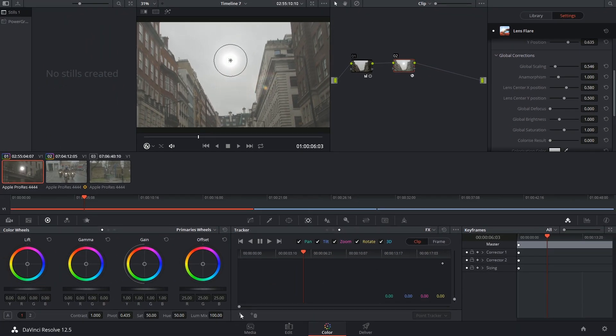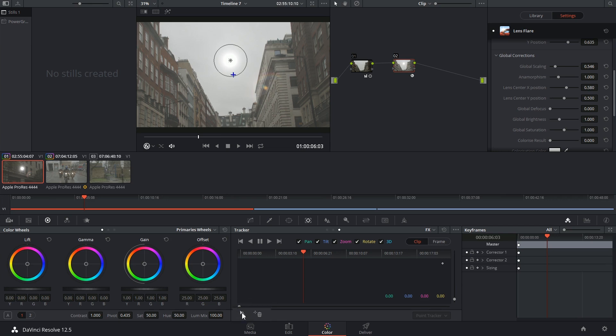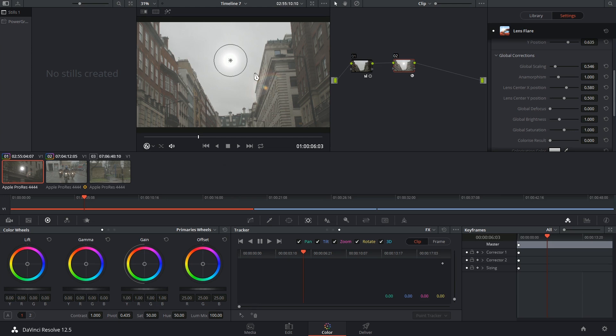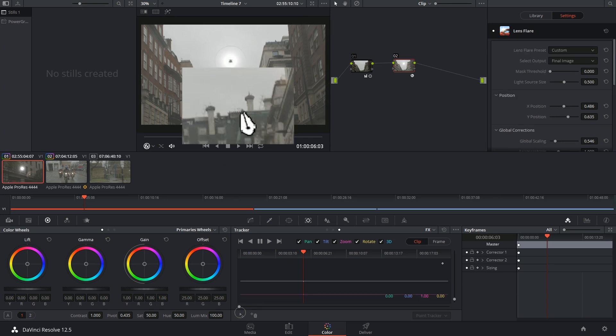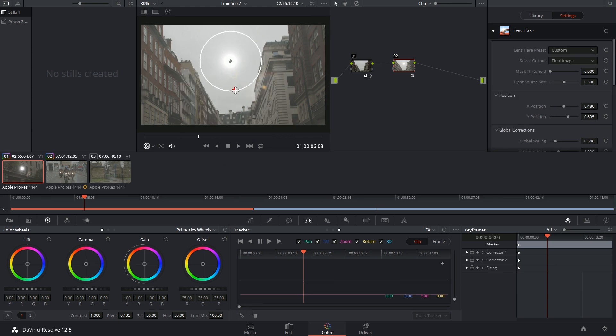Just like with the point tracker, I'm going to add a tracking point. And obviously I can't track the sky because that's empty, but I'm going to place my trackers in a position that's as close to the sun as possible, which is probably these elements in the back, these chimneys.